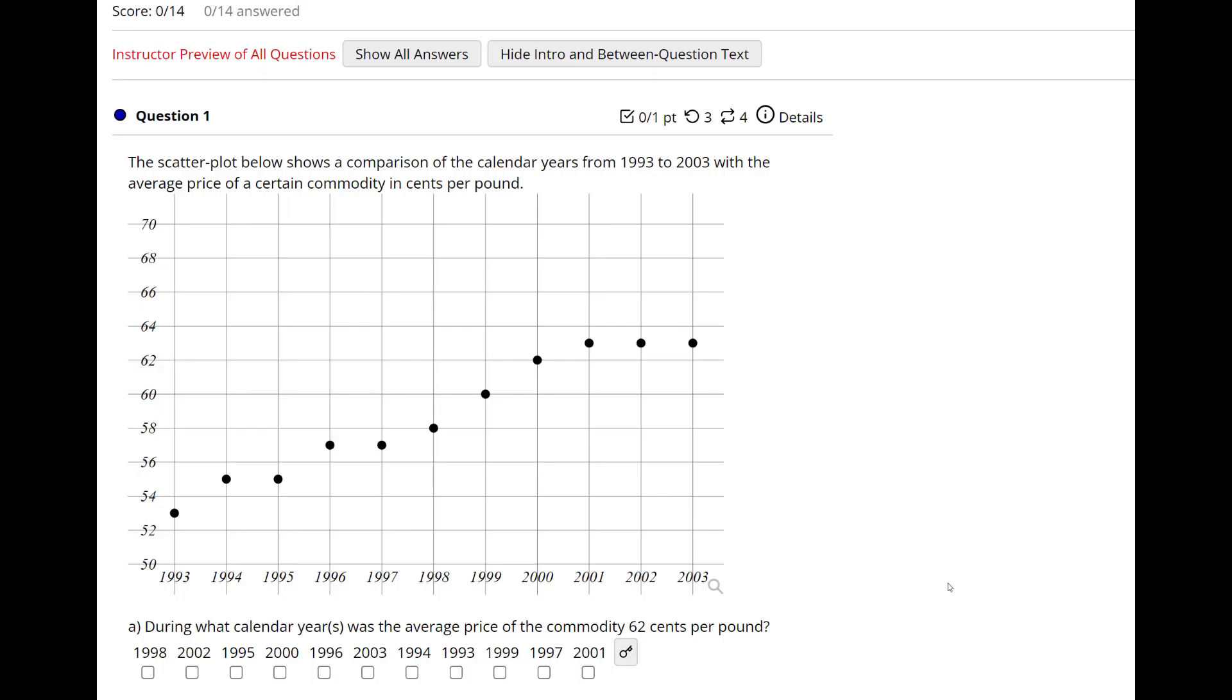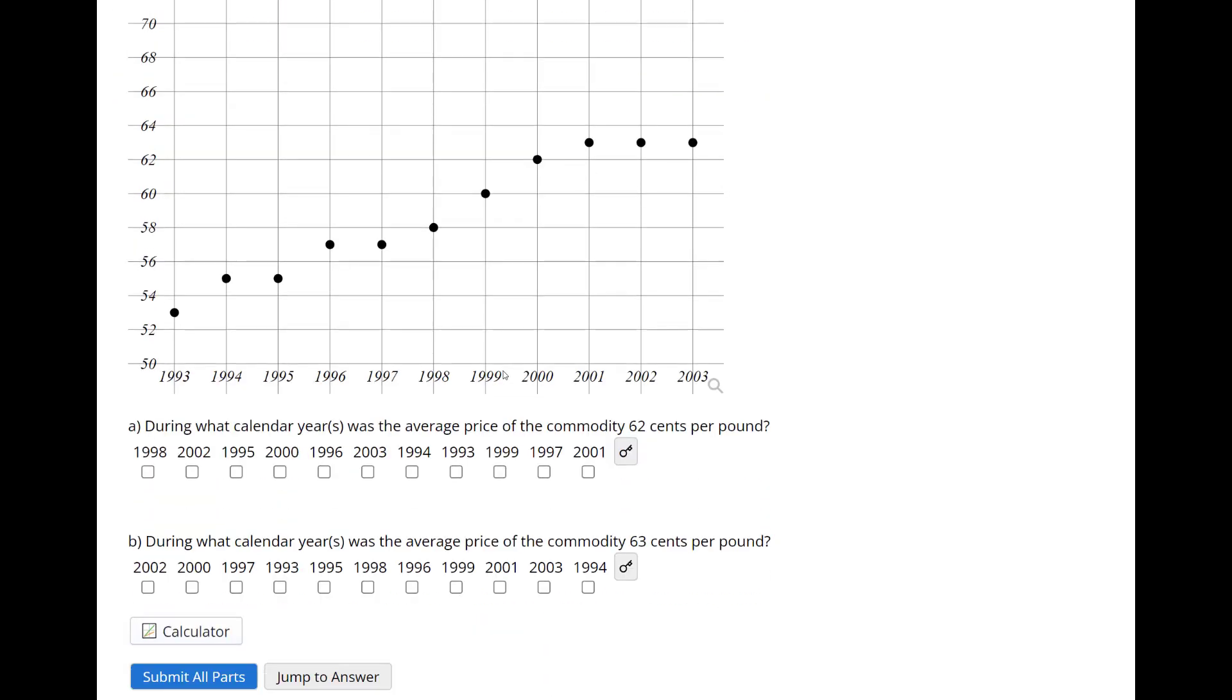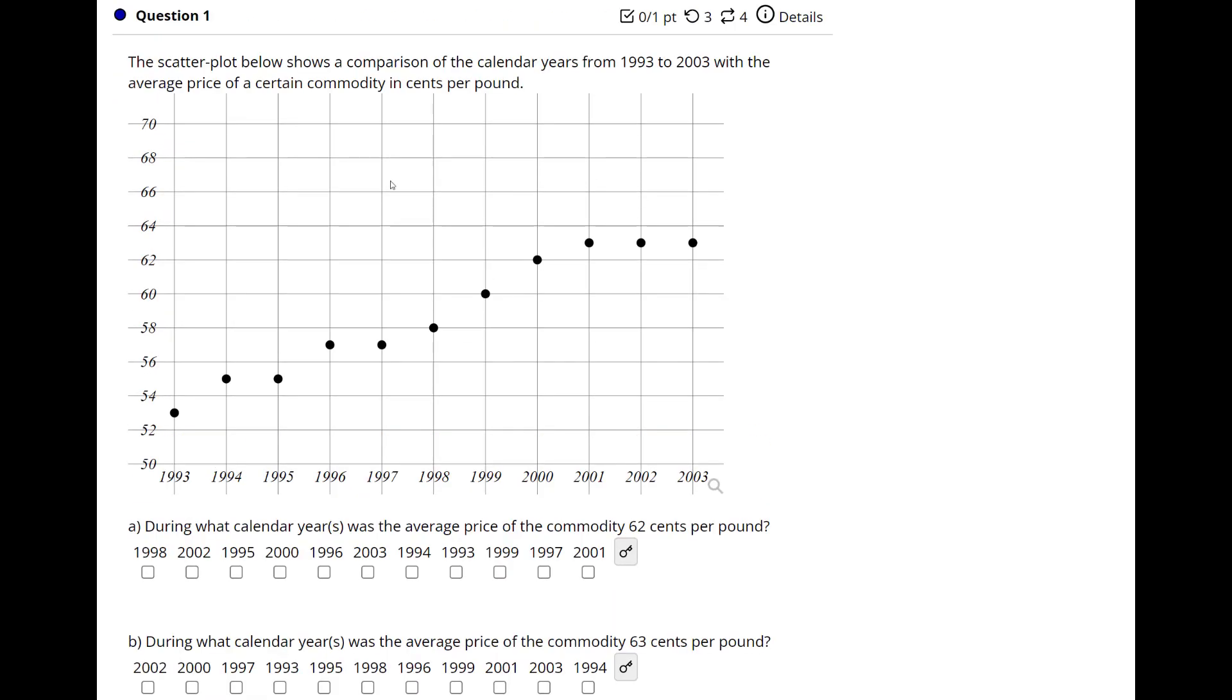I had a question from some students about some problems from 2.4. There aren't videos for every question, so I'll just go through some of these and how we get the answer. This first one, just read and look at the chart and interpret the data. The scatter plot below shows a comparison of the calendar years from 1993 to 2003 with the average price of a certain commodity in cents per pound. So cents, it goes from 50 to 70, that's cents per pound, and then these are the dates.